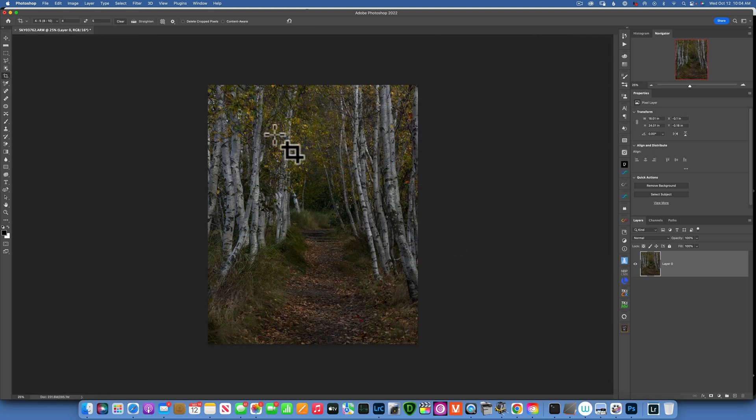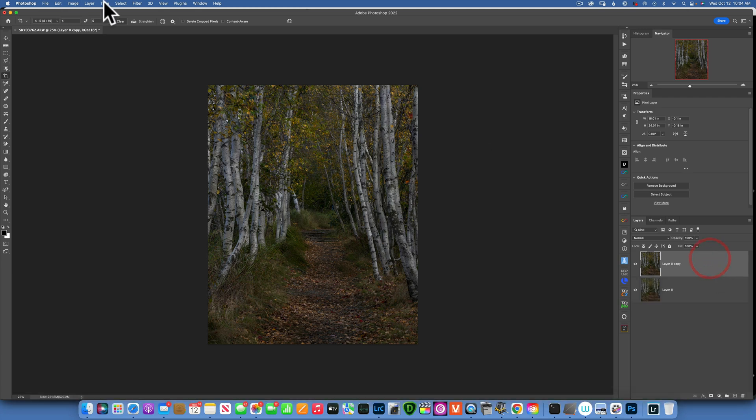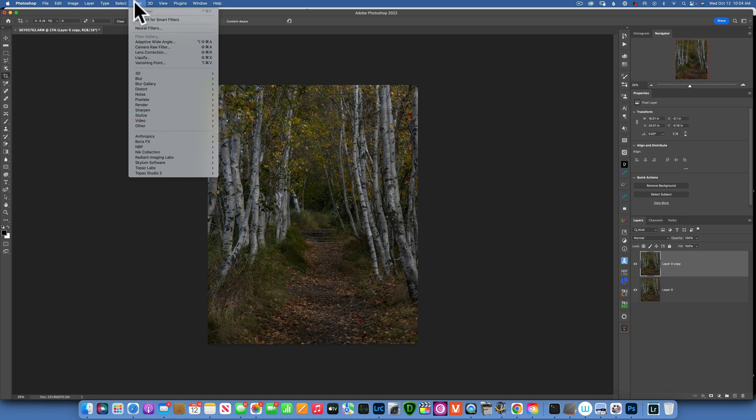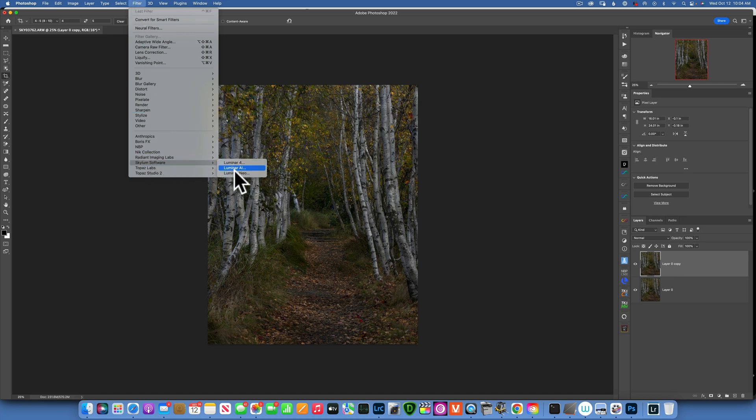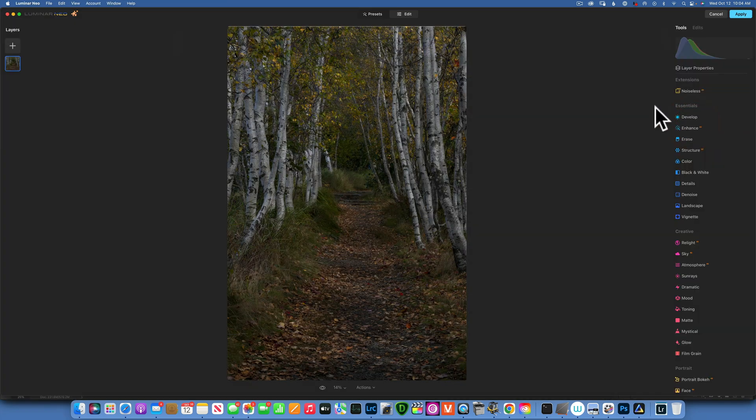This is the image we will be editing in Neo. I'd like to duplicate my layer, Command J to duplicate it. Always work with a duplicate just in case something goes wrong, we still have the original image. Then I will go to Filter, Skylum Software, and go to Luminar Neo.